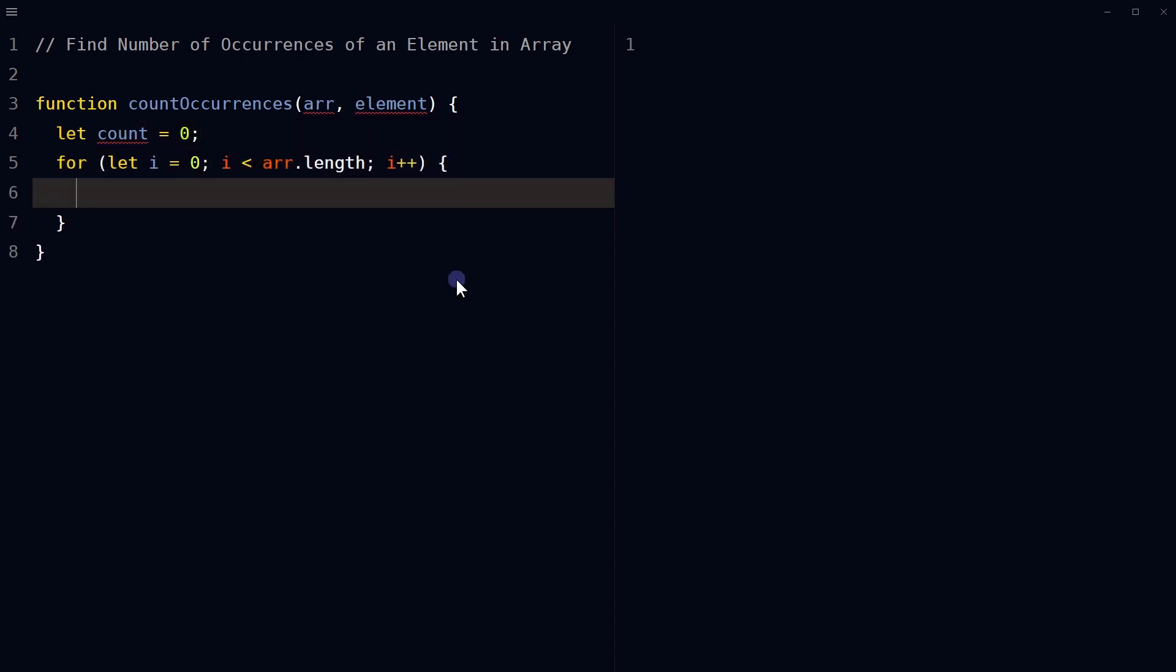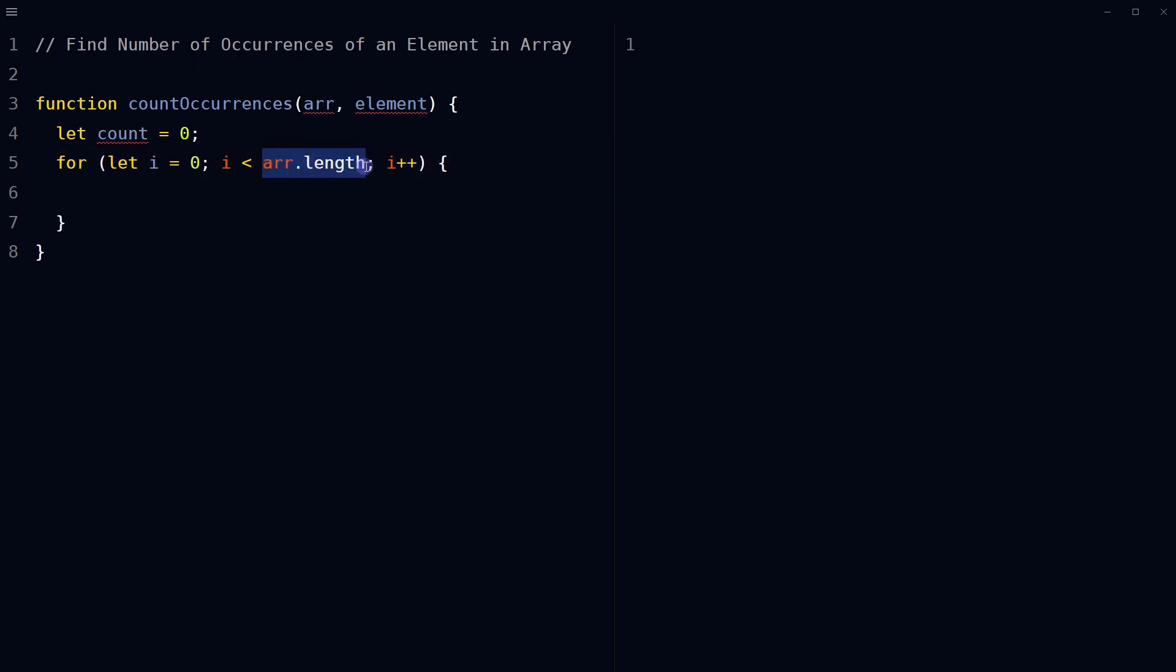Use a for loop to iterate over the elements in the array. The loop runs as many times as the length of the given array. Loop variable i starts from zero and increments by one on each iteration.